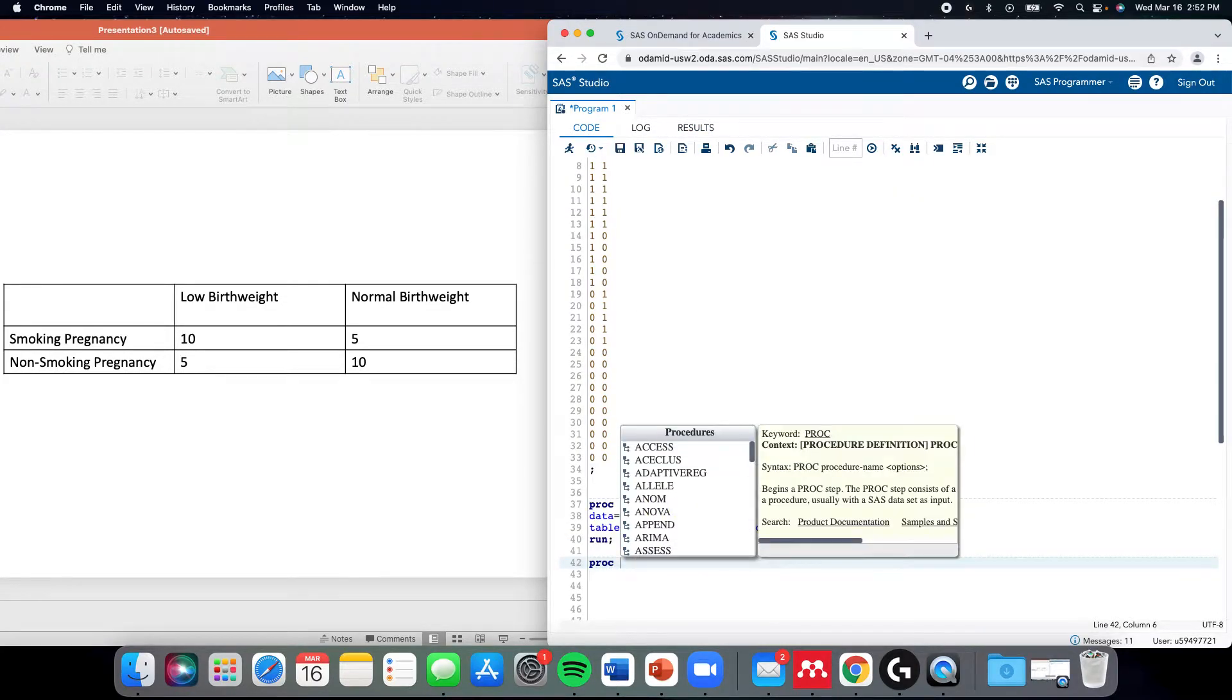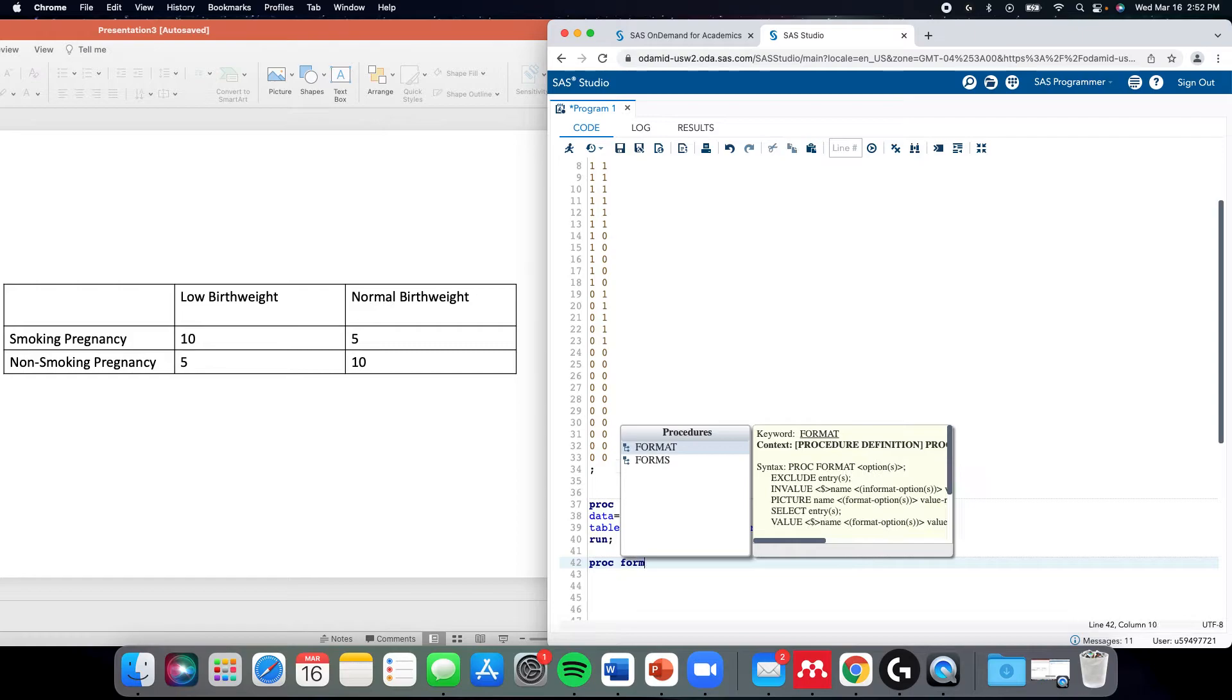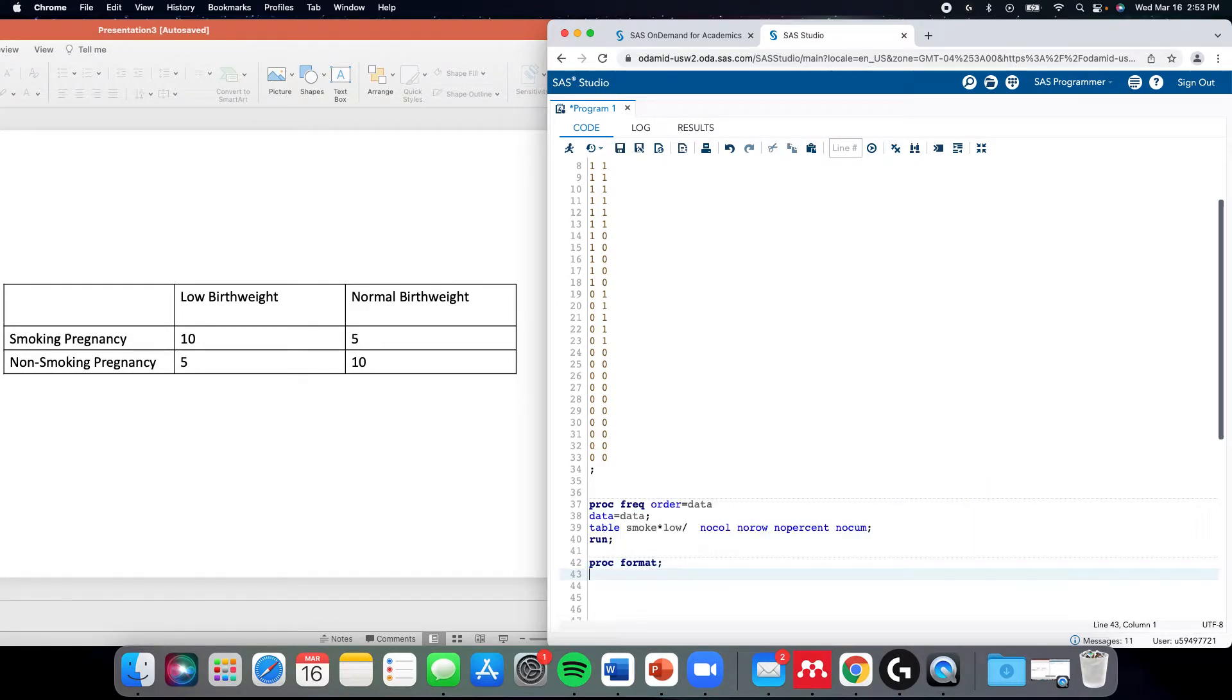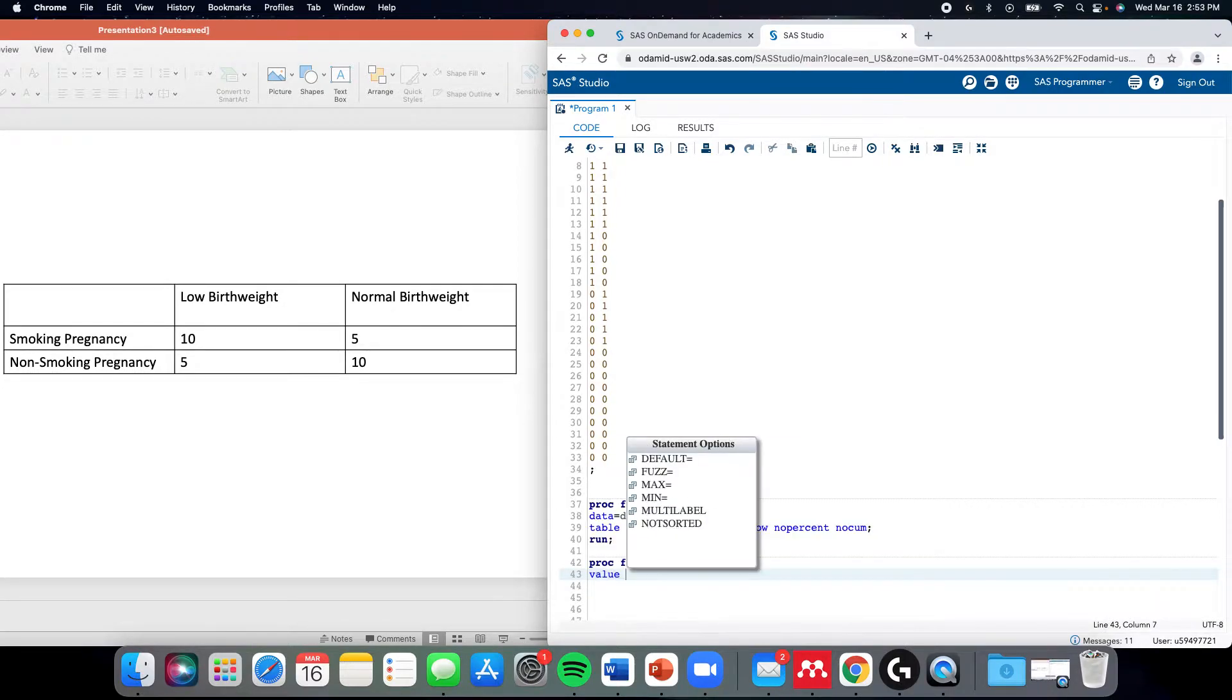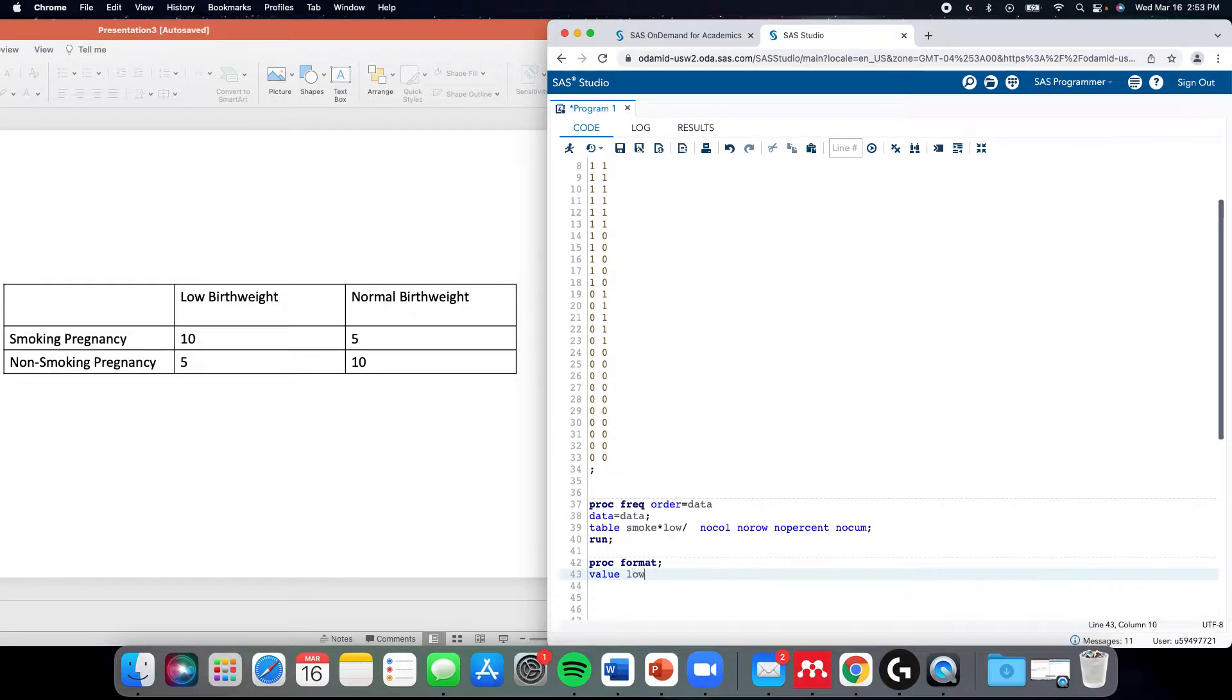There's a PROC FORMAT, and when you do that, you don't need to reference what data you're talking about because it applies to everything. Value tells SAS that you're about to create a format, and I typically name it the same thing as the variable.